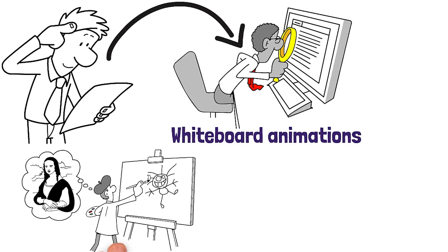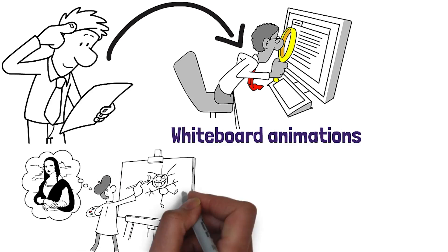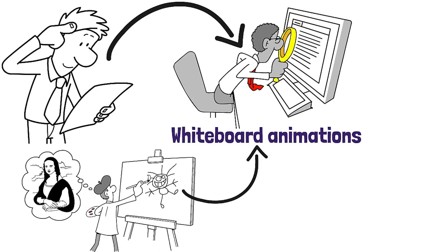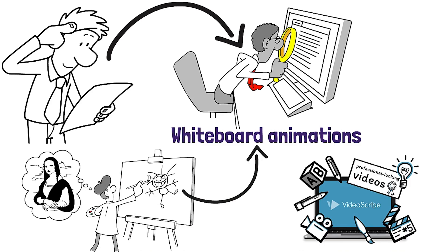Whether you are an artist or have no drawing skills, this course will teach you how to create captivating whiteboard animations using a very cool software called VideoScribe.